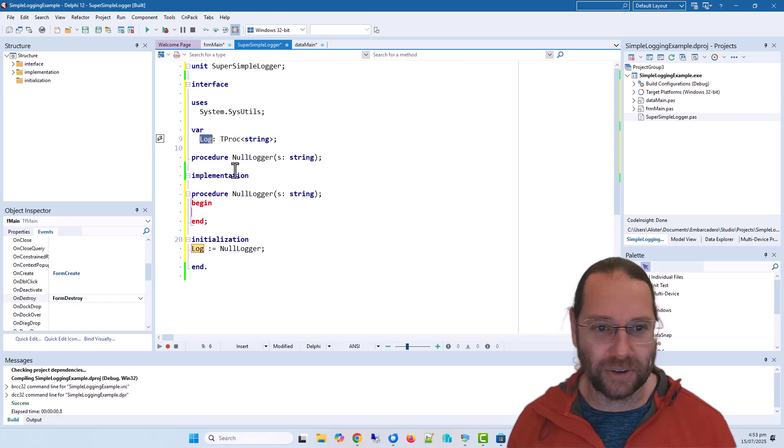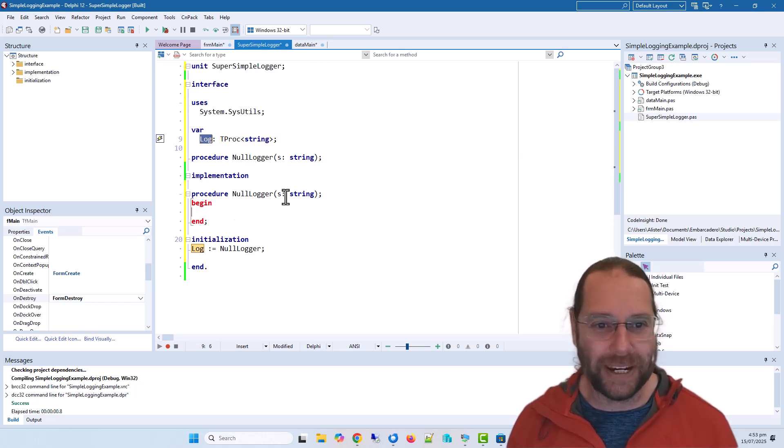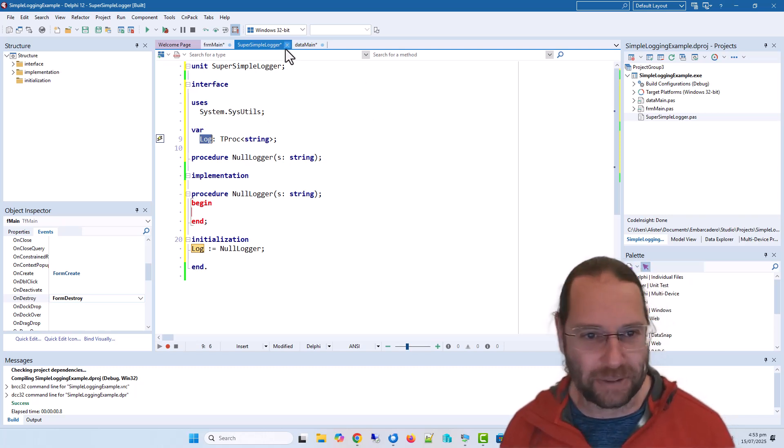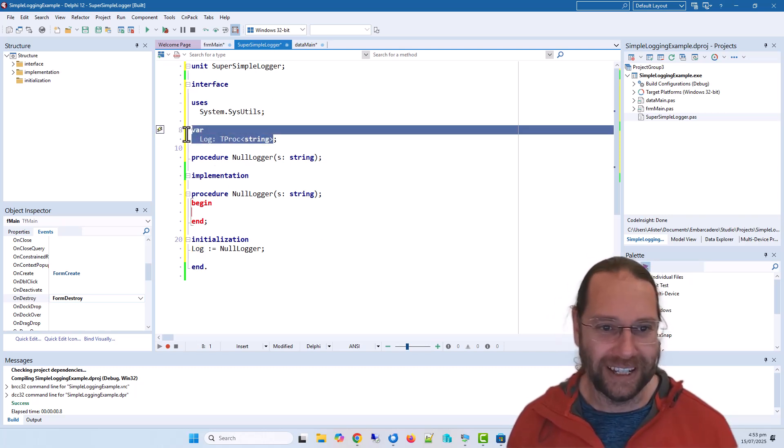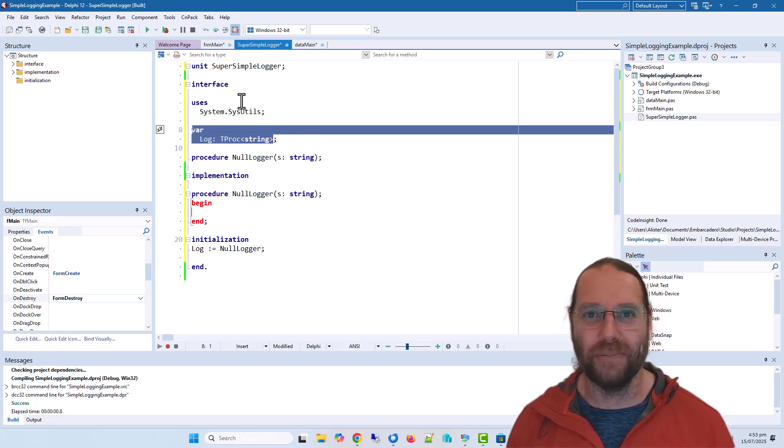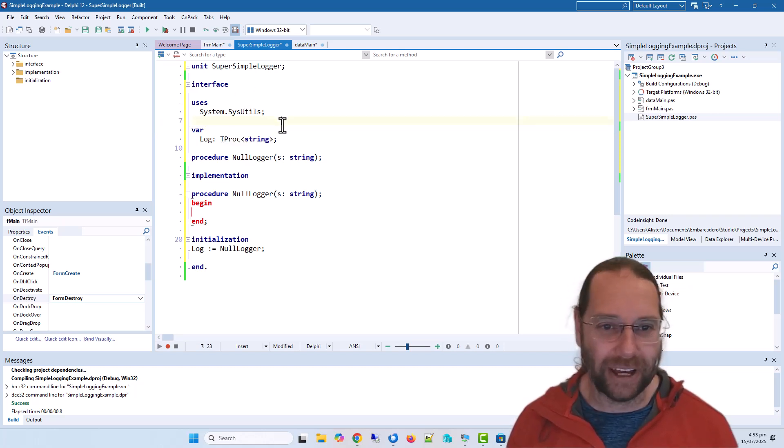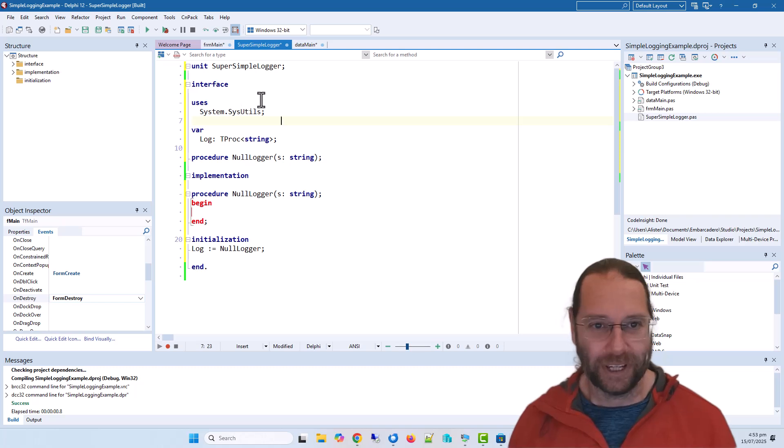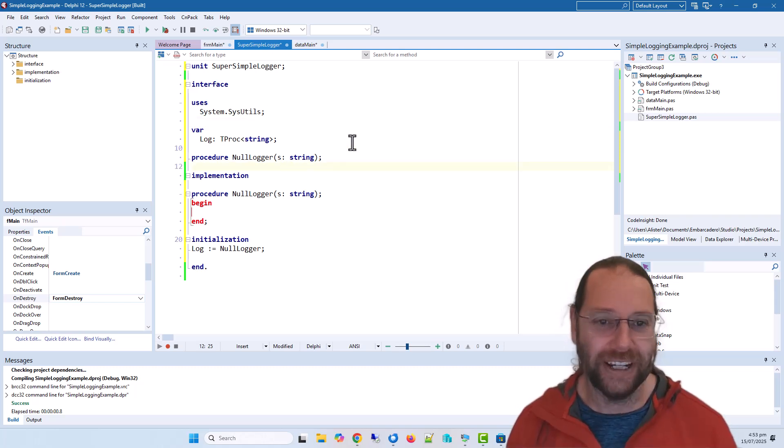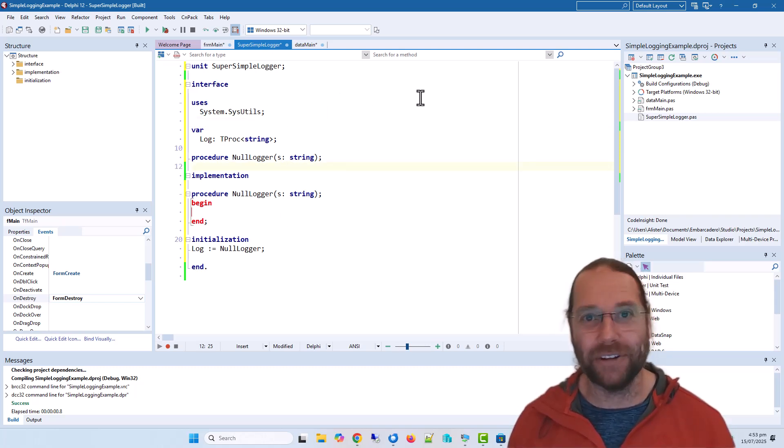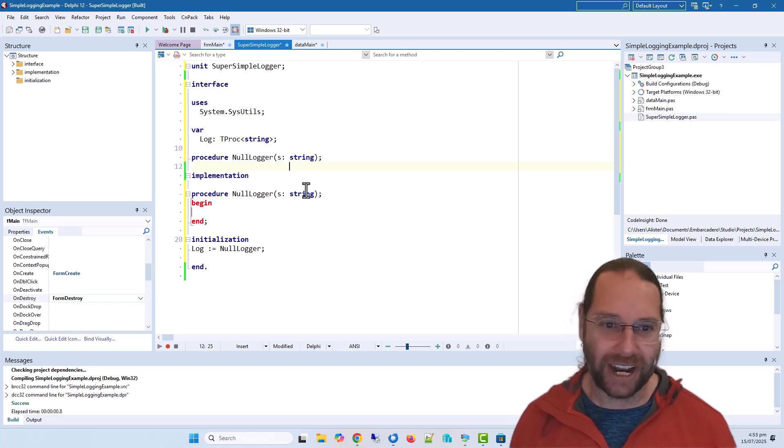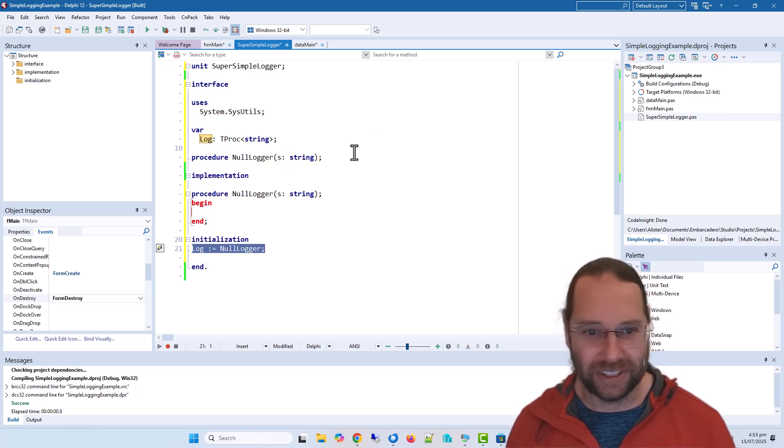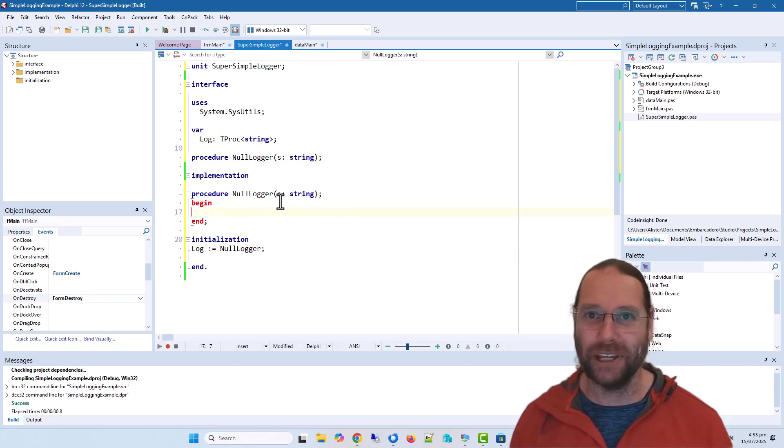So we are basically depending on, I suppose you could call it an interface, it's not really an interface, but it prevents us from polluting our other units. So this depends on absolutely nothing. This is completely portable between any application. And if you have it included in an application and call log and you haven't set it up, it doesn't fall over because there is by default a logging mechanism which does nothing.